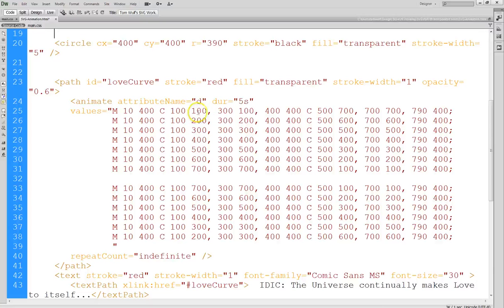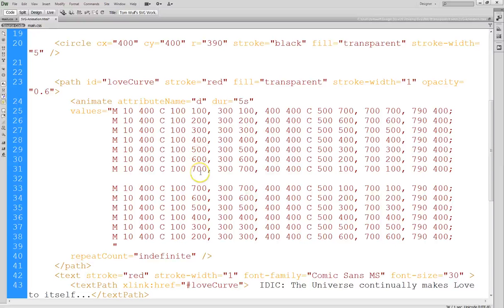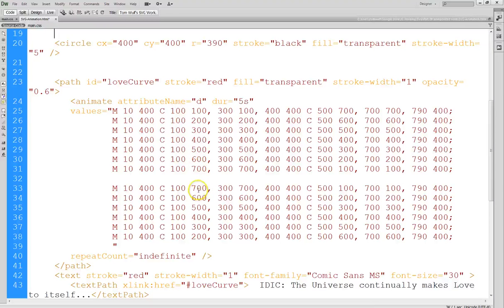So on this first curve, the Y value starts up near the top of the screen at location 100, and moves down in increments of 100 to the midpoint, then it moves below the mid horizon point all the way down to 700. And then in the next half of the animation, it resumes at 700, moves back up to the midpoint, and then up towards the top.